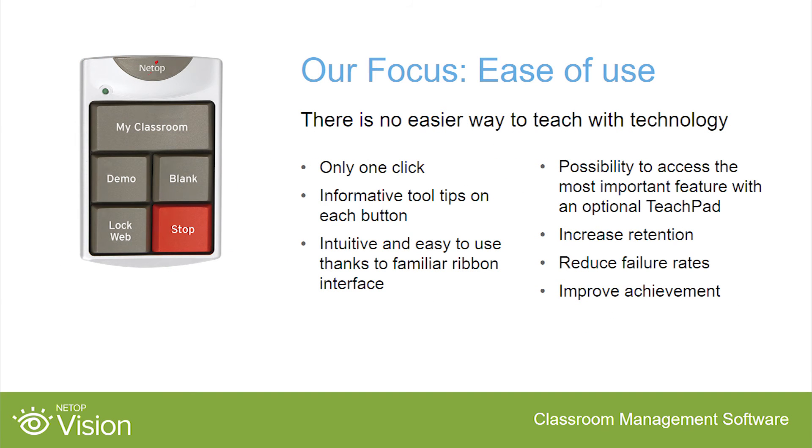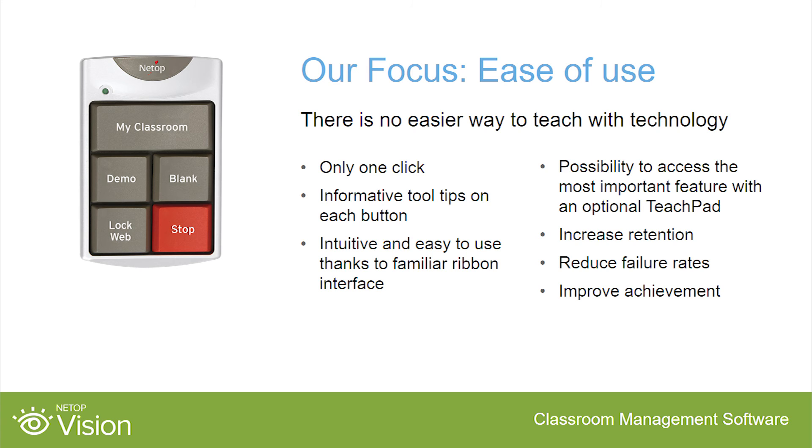For teachers, the ease of use is essential. Distractions are eliminated so you can concentrate on teaching. Most teaching features are easy to access and launch with a single click. Vision includes interface assistance with screen tips on all commands. Learning is achieved quickly thanks to the familiar office ribbon interface.